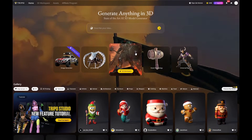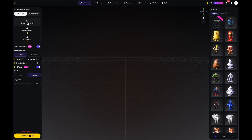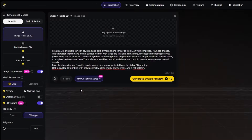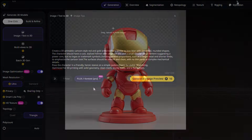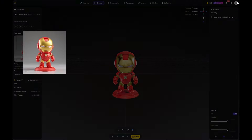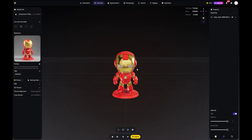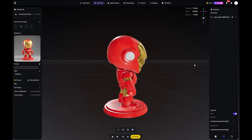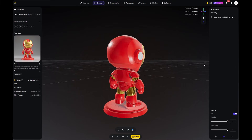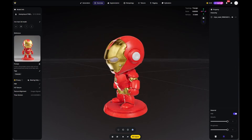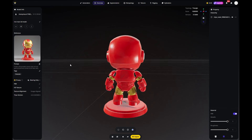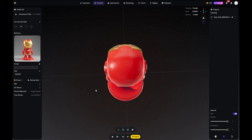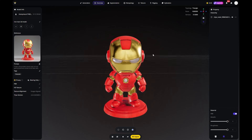Next, I wanted to try something more playful and create a cartoon style Iron Man. Once again, I'm generating the model from a text prompt, and honestly the result looks great. The model is fun, stylized, and exactly the kind of cartoon look I was going for. This is a really nice example of how flexible Tripo can be when it comes to different styles.